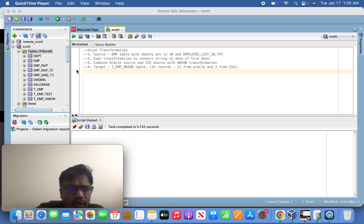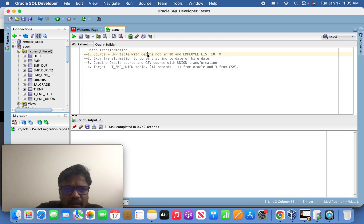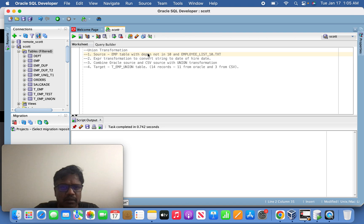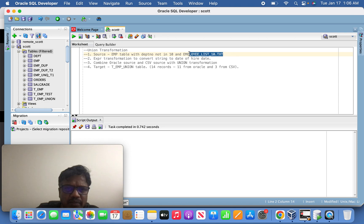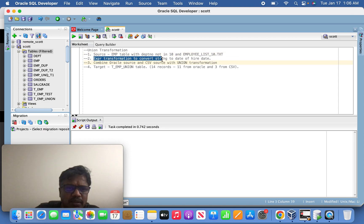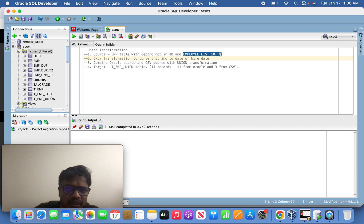Now today we are going to discuss about union transformation. I took an example of EMP table with department number not equal to 10 from Oracle source and employee list.txt from CSV source, and I'm going to apply expression transformation to convert the string to date of hire date from CSV source.